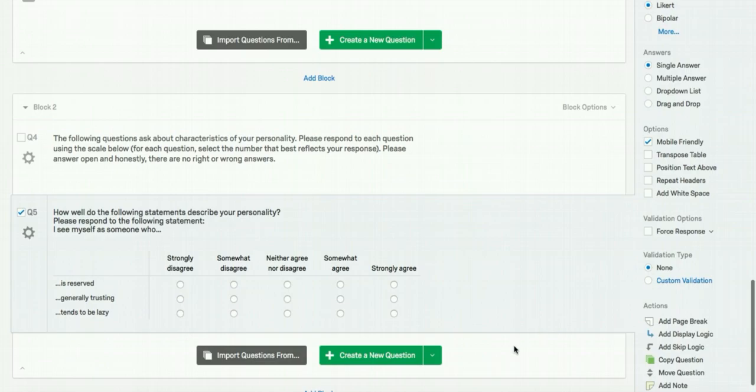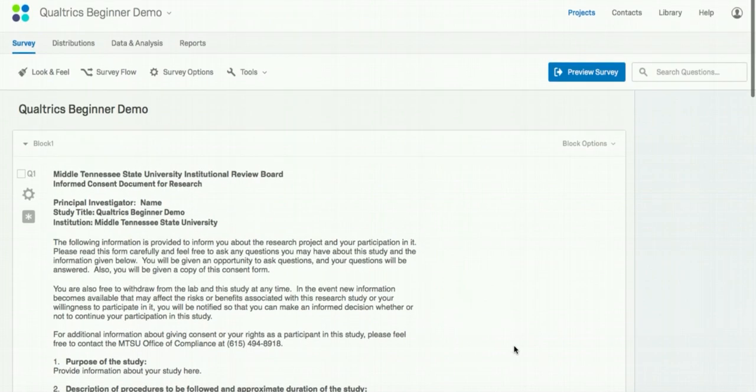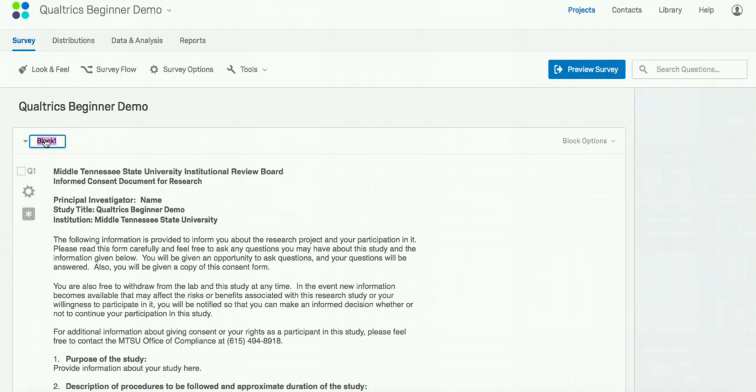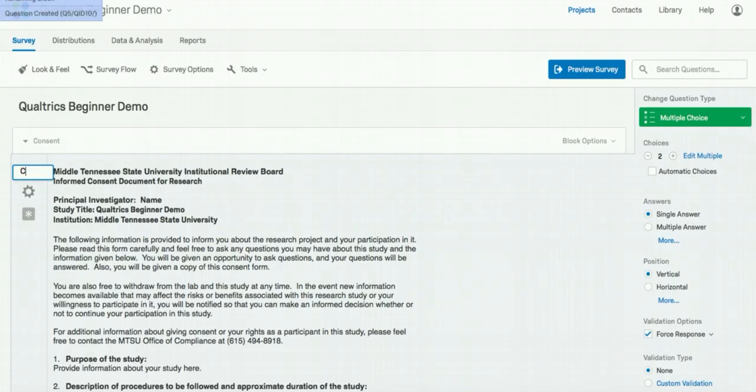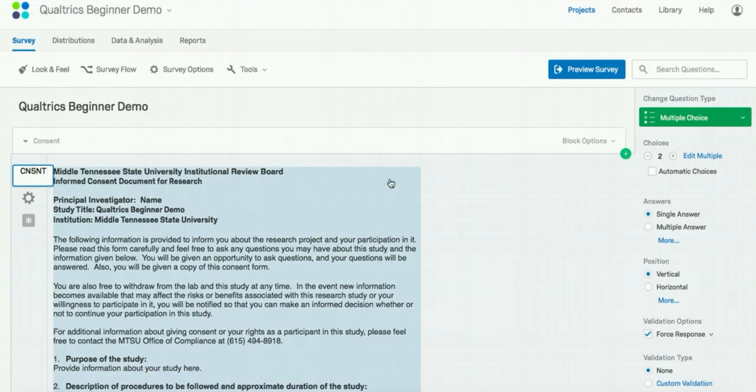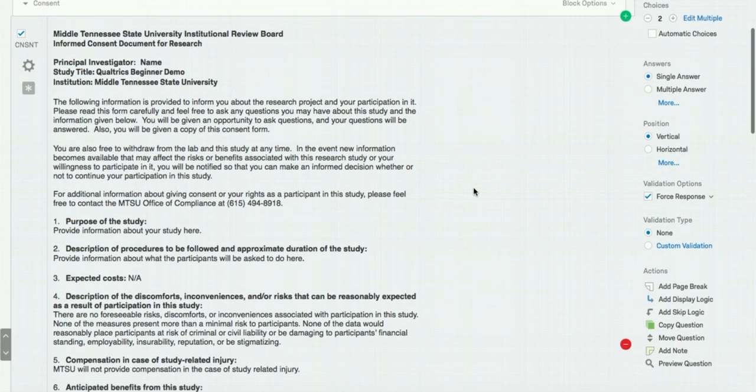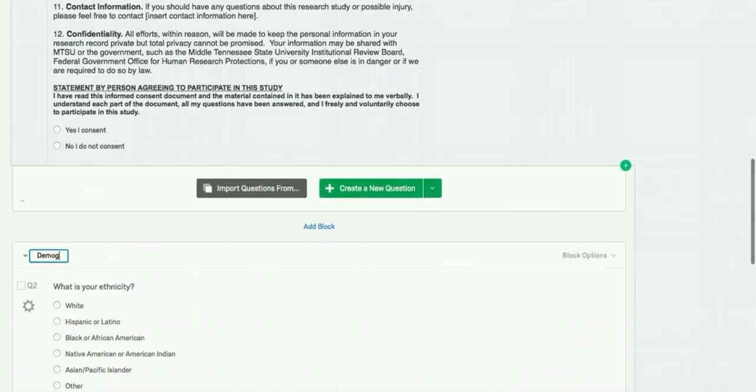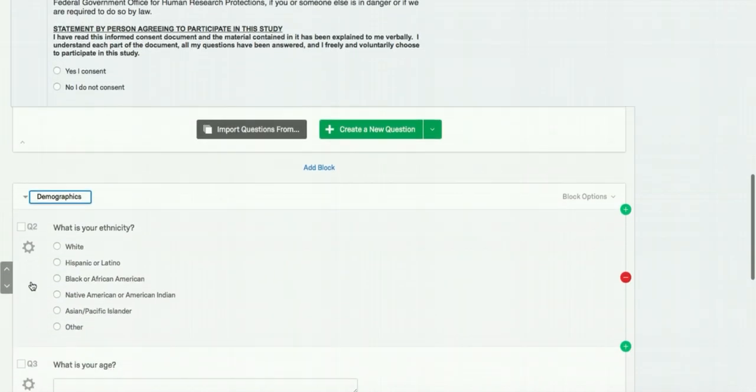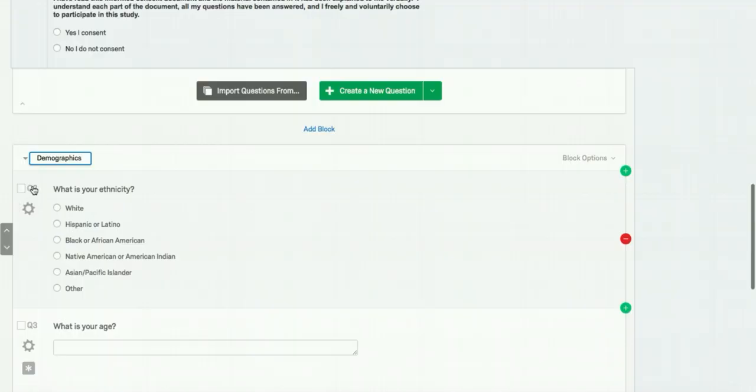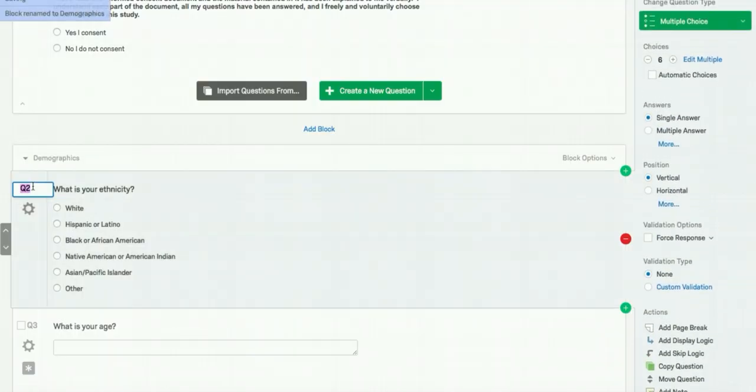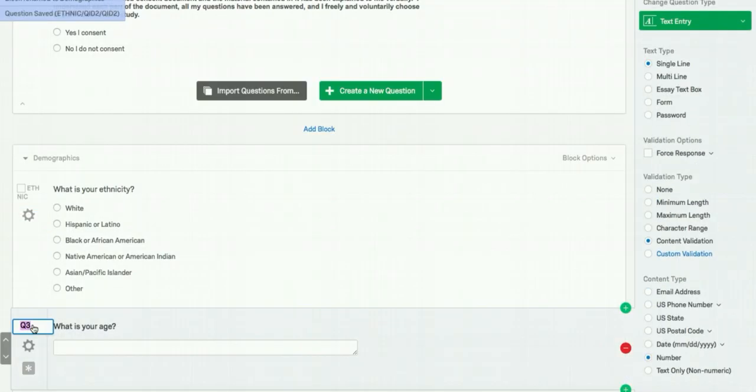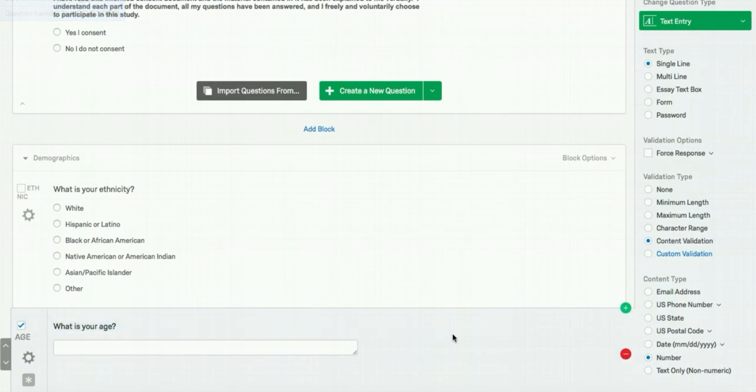One thing to consider is labeling your blocks and your questions. This makes understanding your exported data much easier. To do this, you hover over your current label and click it. We're going to change the first block to consent. And we're going to rename it consent in the abbreviated form. For the second block, we're going to label it demographics. In each question under that, you can either label them Q1, Q2, Q3, or give a more descriptive label, such as ethnicity or age.